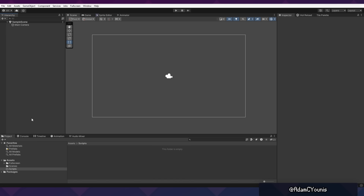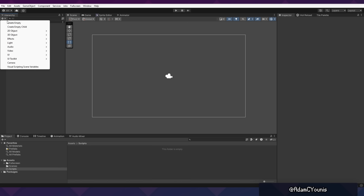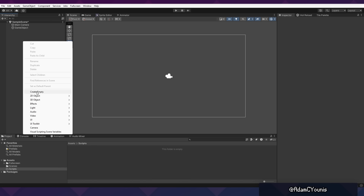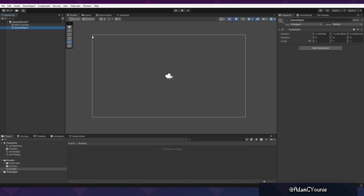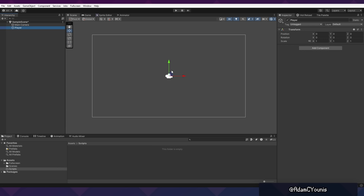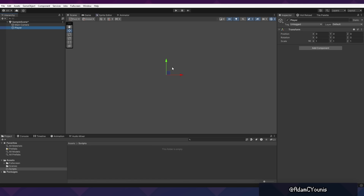Here I've got an empty Unity project in 2022.3. The first thing we want to do is create a game object for our player. We can do this by clicking up here and pressing Create Empty, or by right-clicking the hierarchy and pressing Create Empty. Let's rename this one Player. I like to make sure my objects are at 0,0,0 to start so that we know where they are. If you press W after clicking on the player, you should be able to see the position.